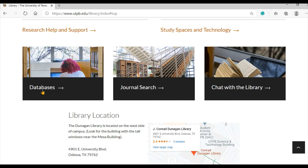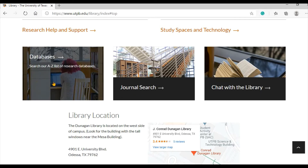The box on the left, labeled Databases, takes you to a list of all the library's databases. You can search this list alphabetically, by subject, by database type, as well as searching the list by keyword.